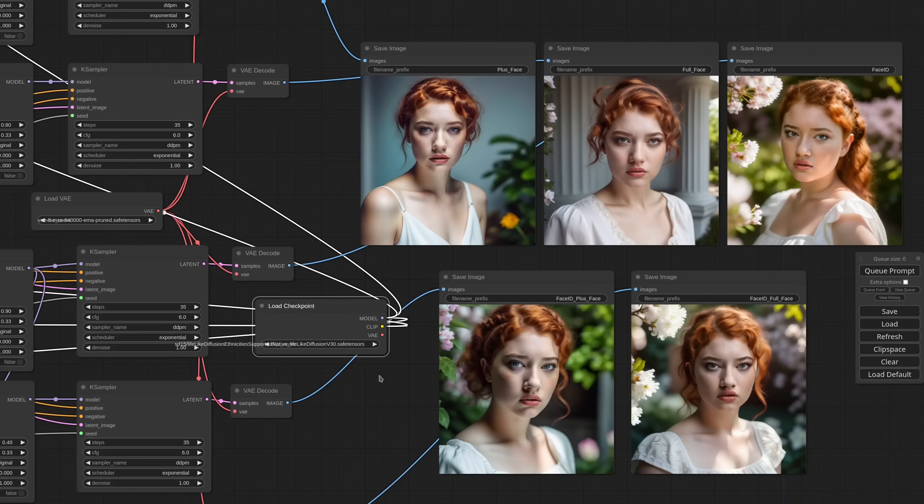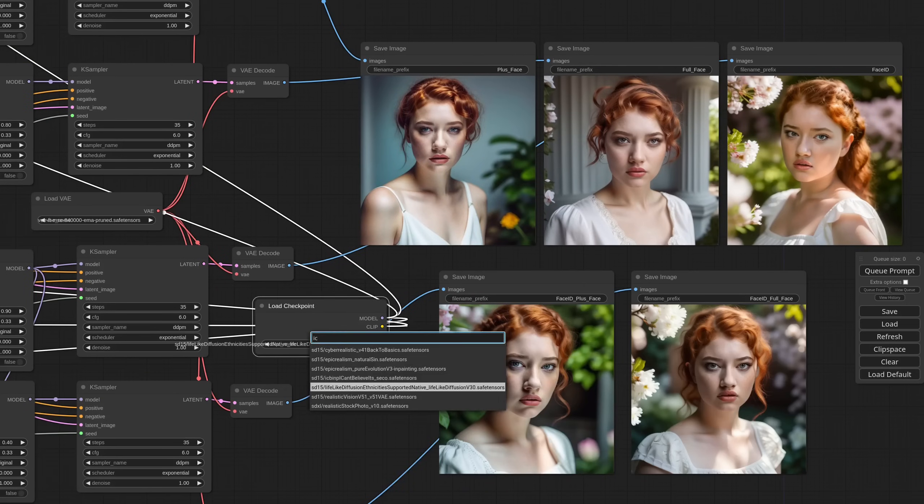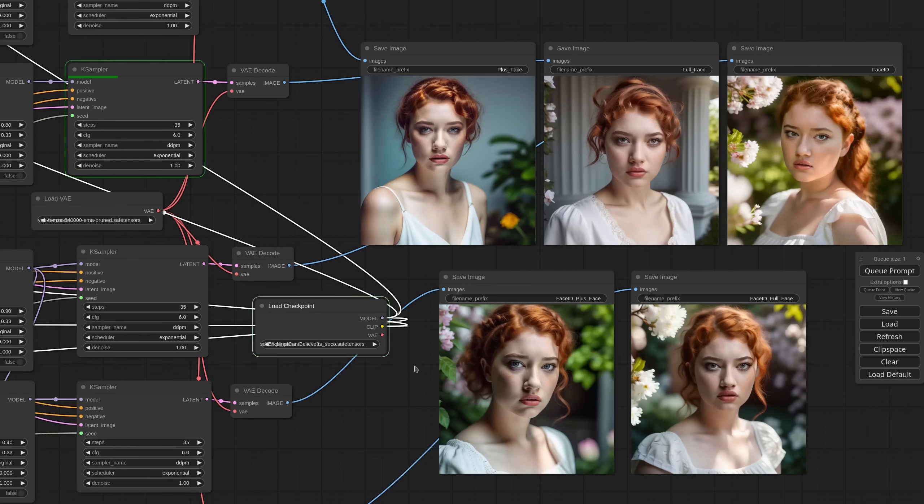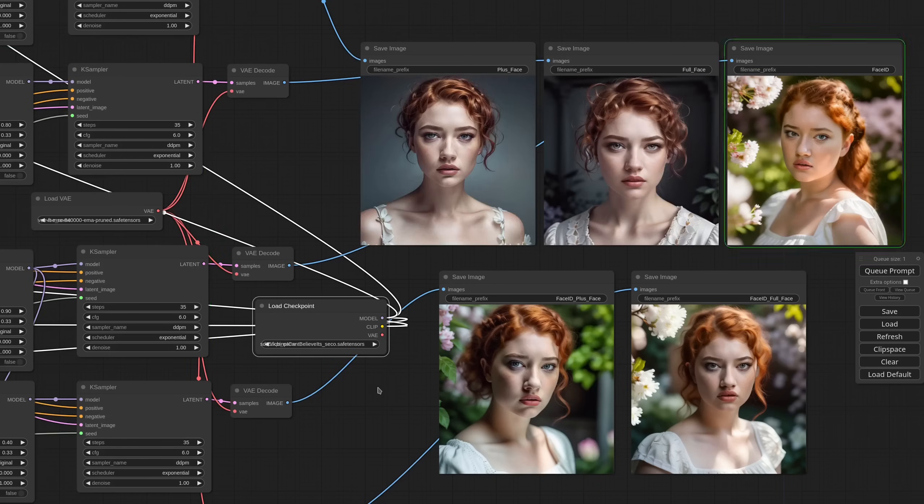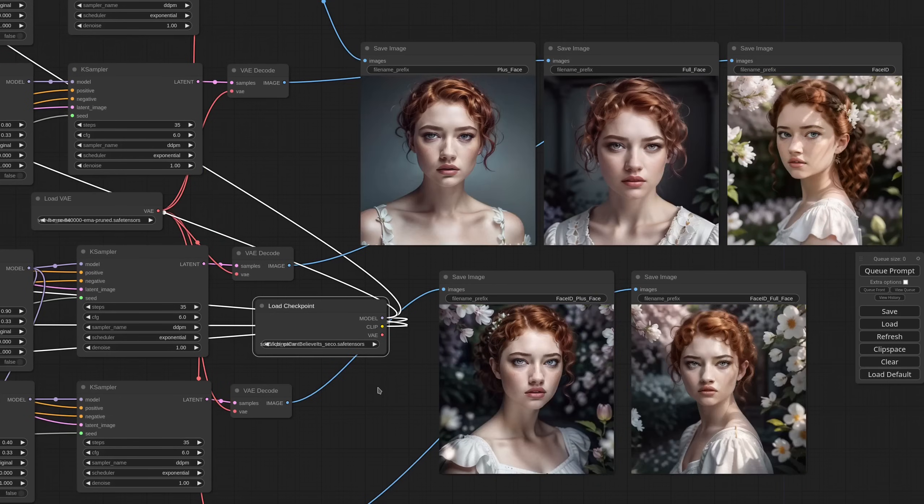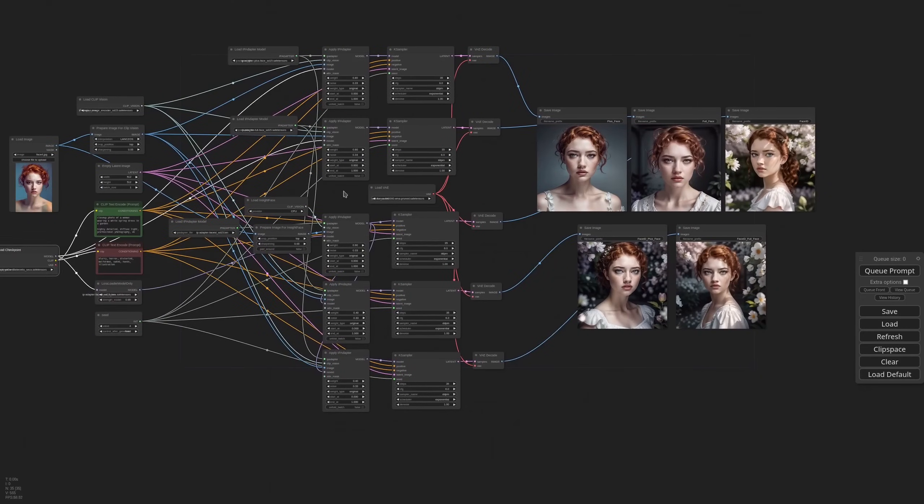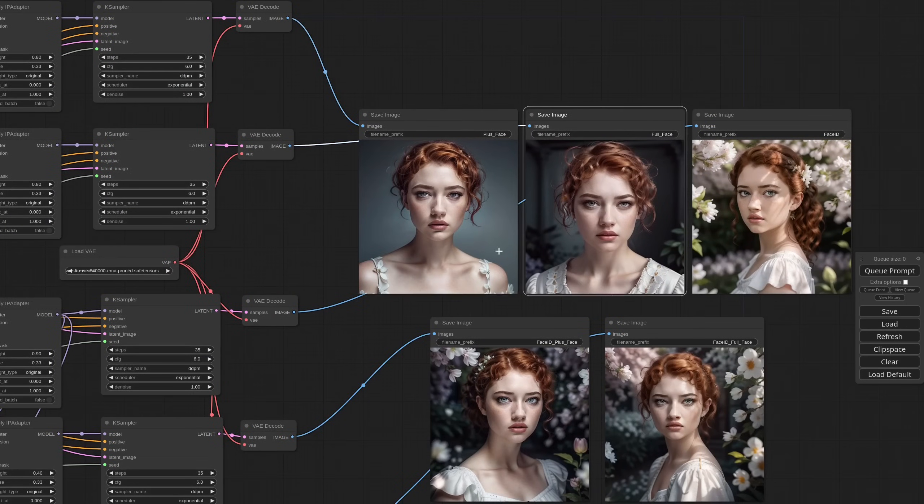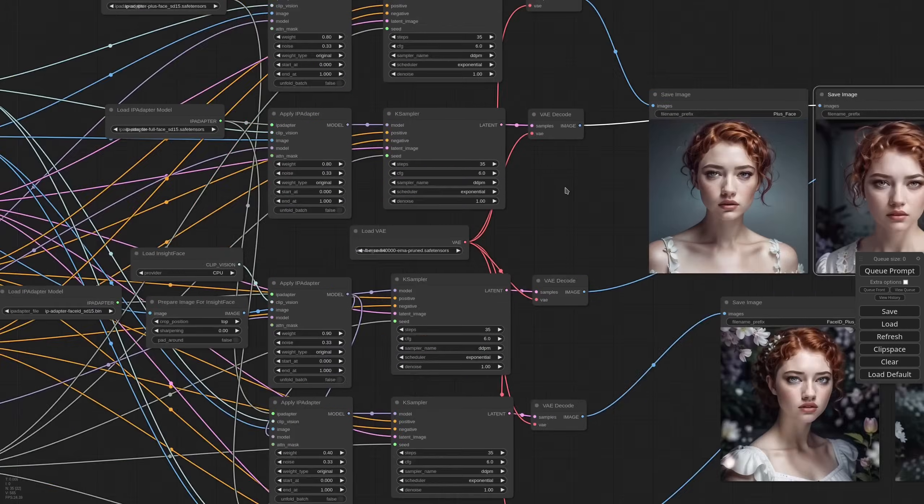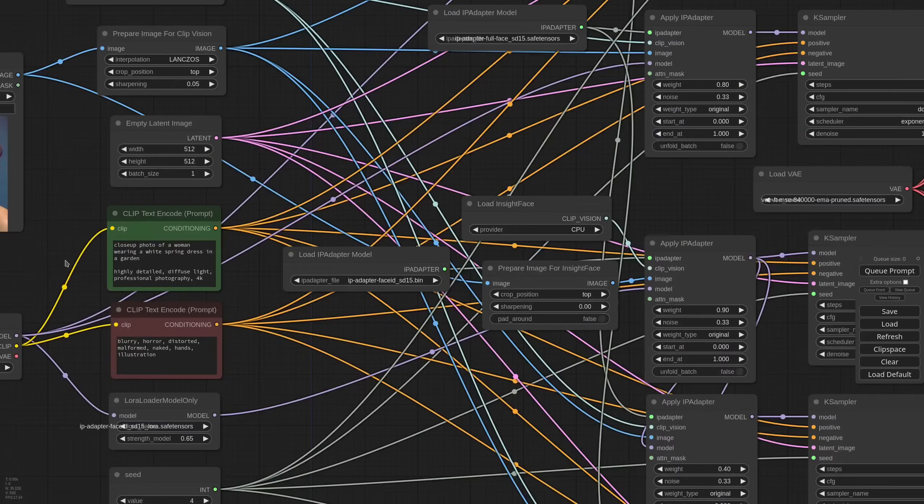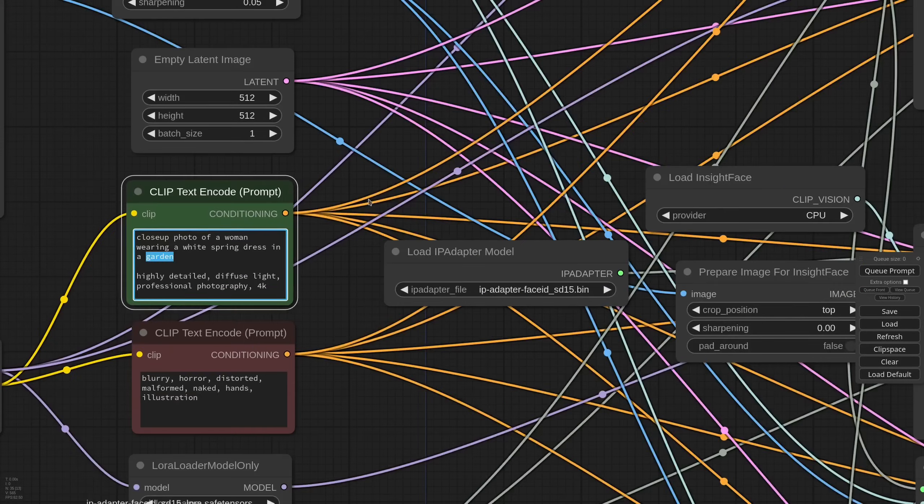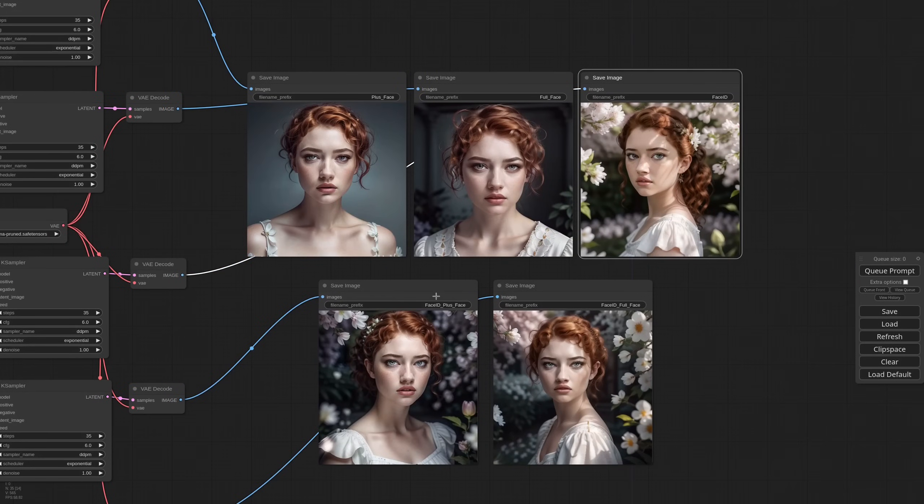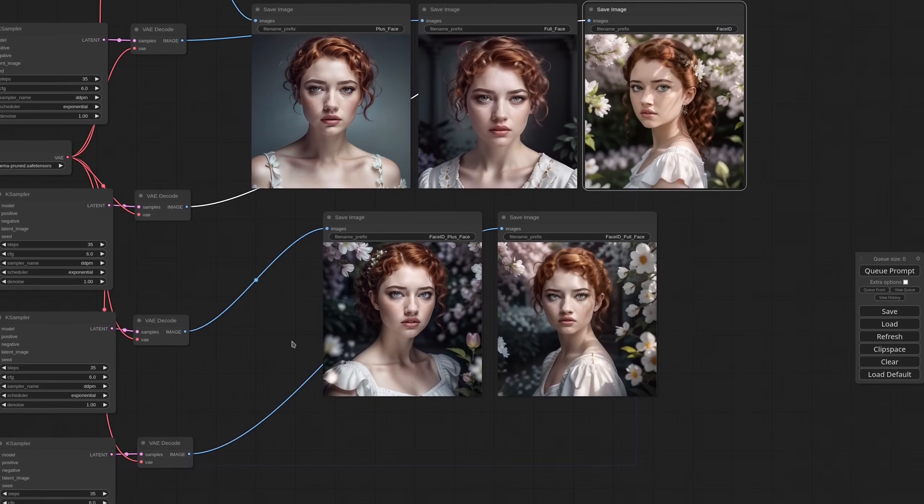And instead if you are after a more common people result, lifelike diffusion is very good. For close up portraits like this one also, I can't believe it's not photography, is a good performer. As you can see in the previous models, the plus face and full face, the background is grey and we completely lost the garden from the text prompt. While Face ID and the two hybrids were able to deliver a perfect image.